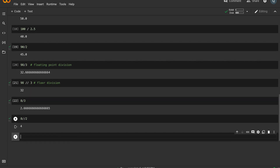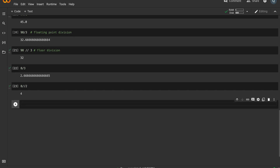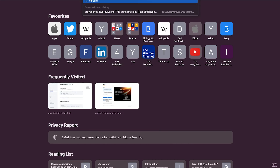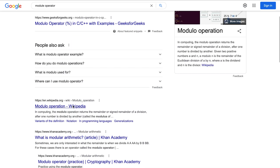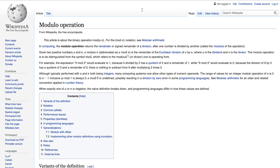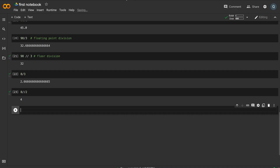The remainder is computed using the modulo operator. We need to provide two numbers. The modulo operator gives the remainder of the left number divided by the right number.